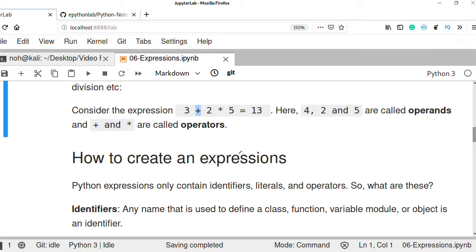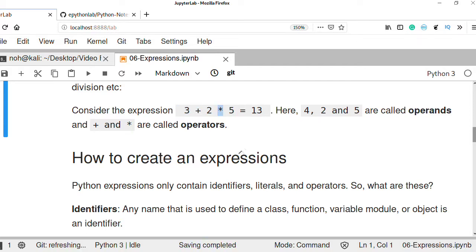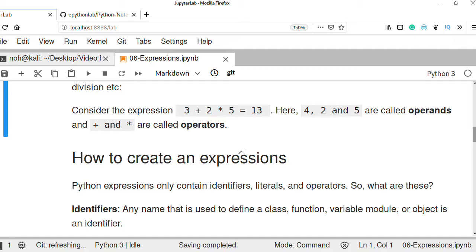An arithmetic expression can be constructed using operands and operators. The operators here are addition and multiplication, and the operands are 3, 2, and 5.